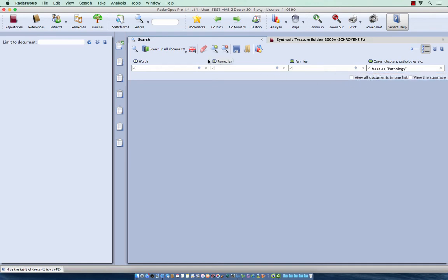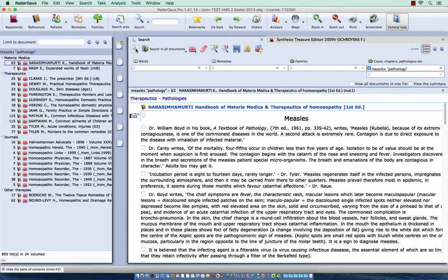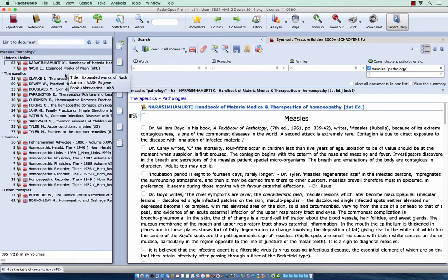Then make sure you search in all documents, I click here to start the search. Now here at the left, I have all documents where the title of a chapter or a section is called measles.